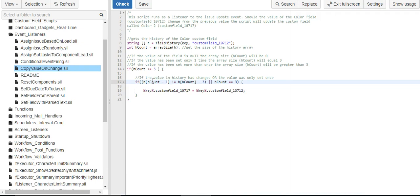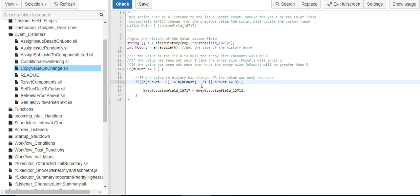So I'm saying if the most recent value of the color field is not equal to the second most recent value, then a change has been made and we must set the two fields equal together.